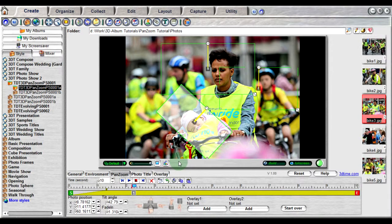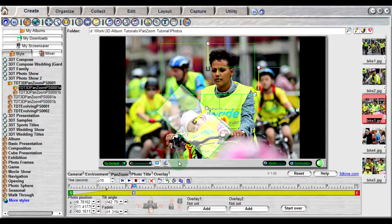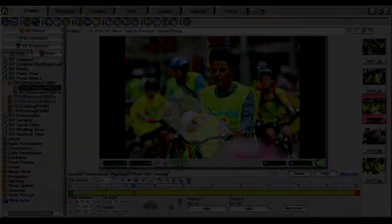If you move on to edit another frame, you cannot go back and use this option on a previous frame.